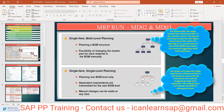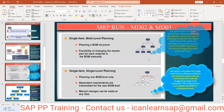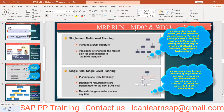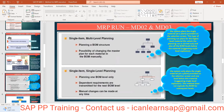The system only plans the single material — the header component — provided on the selection screen, and one level below. This is a single-level explosion and does not explode the full BOM. MD03 is very rarely used. The most commonly used T-code is MD02 because it runs a full multi-level MRP. If you complete an MRP run and discover errors, you can re-run MRP using MD02.